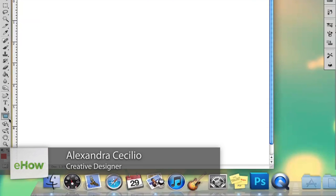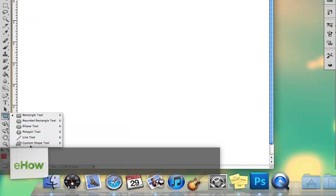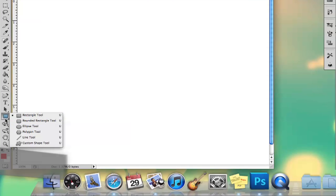Hi, my name is Alex and I'm going to show you how to create swirls in Photoshop. So there's a couple ways you can do this. The first way, there actually is a swirl shape in Photoshop.